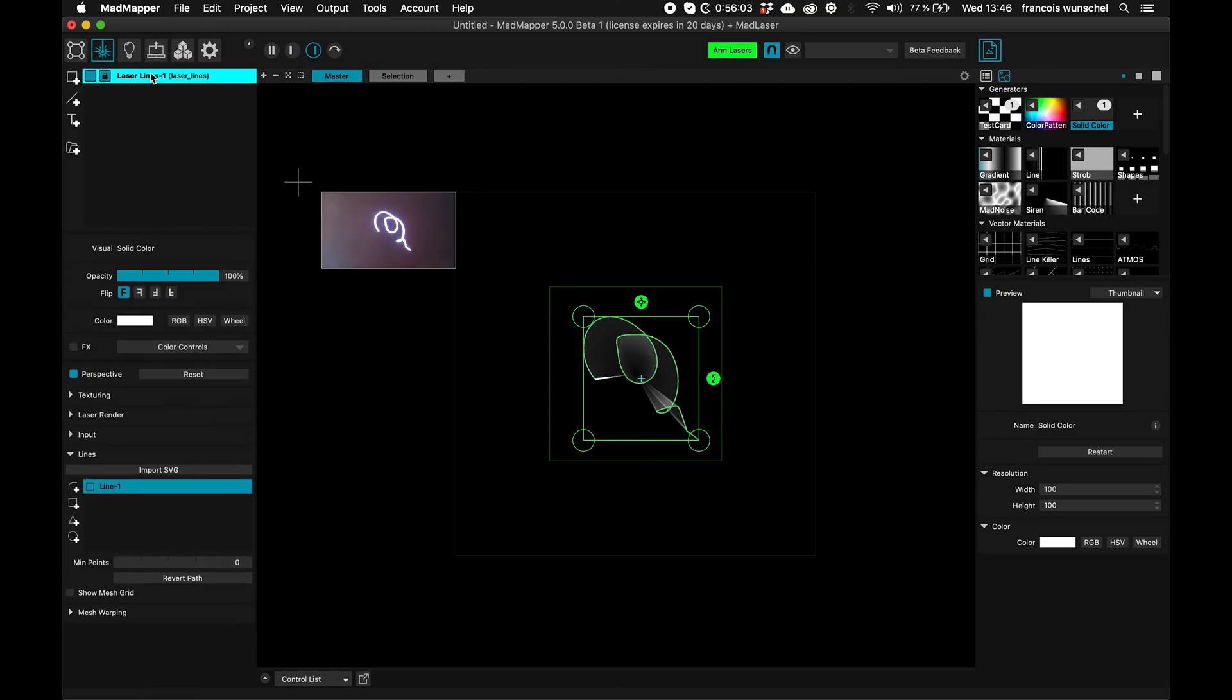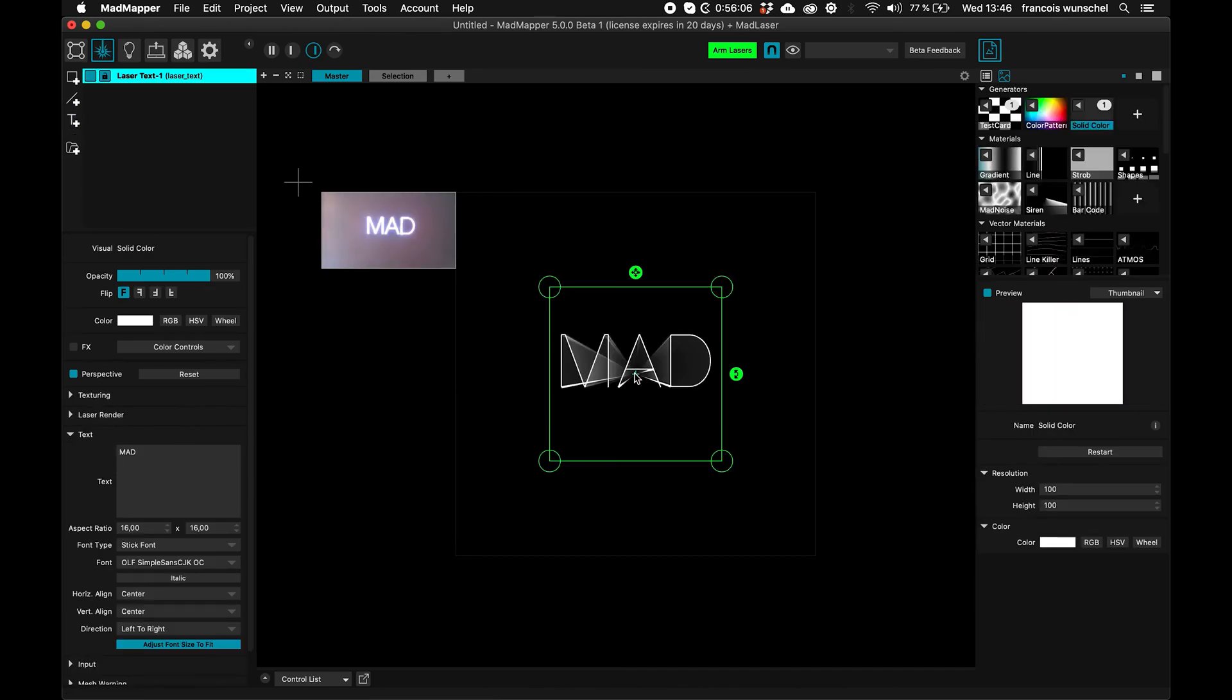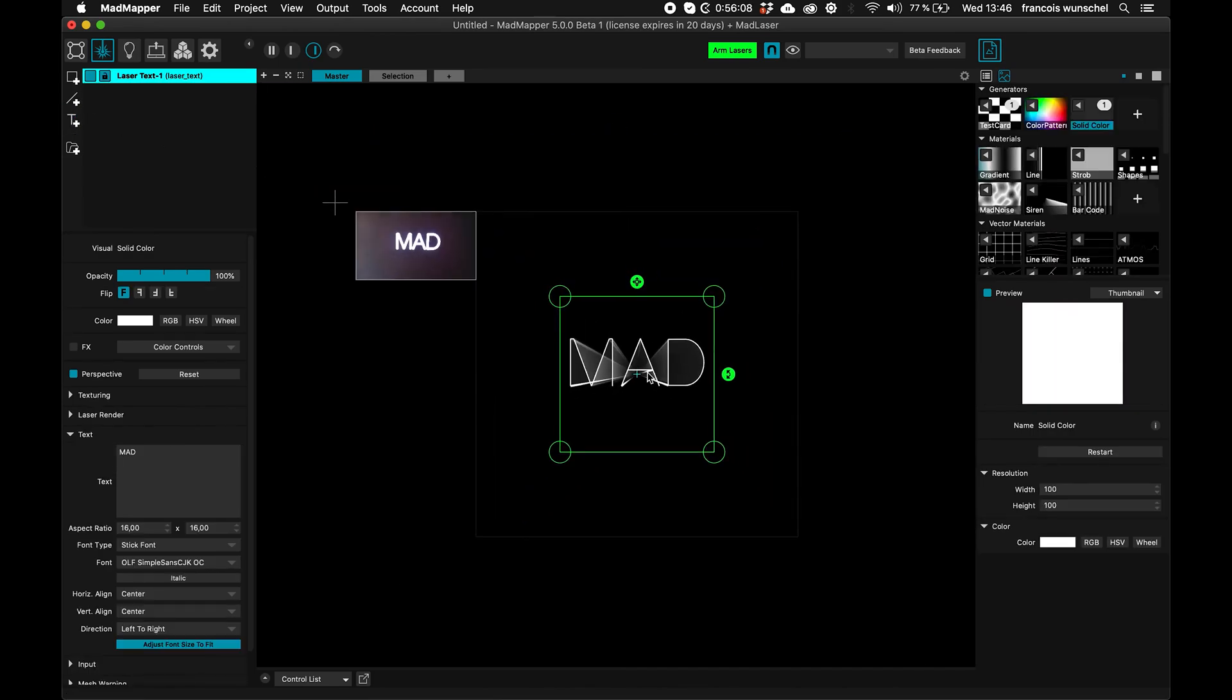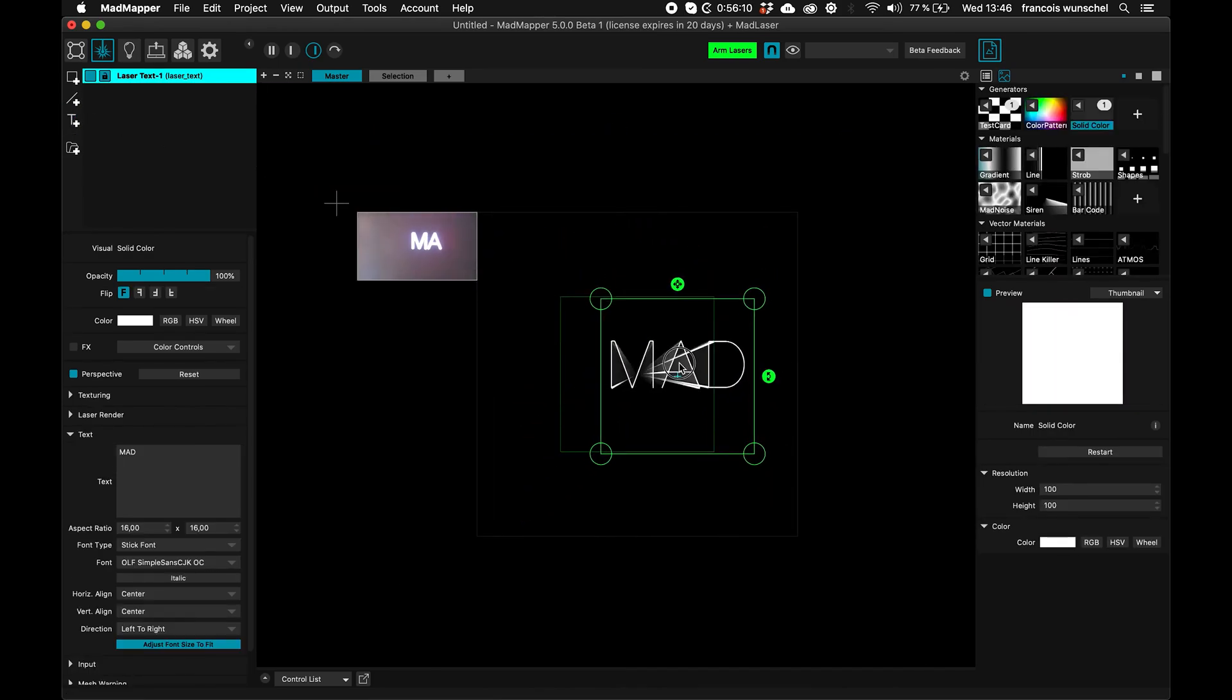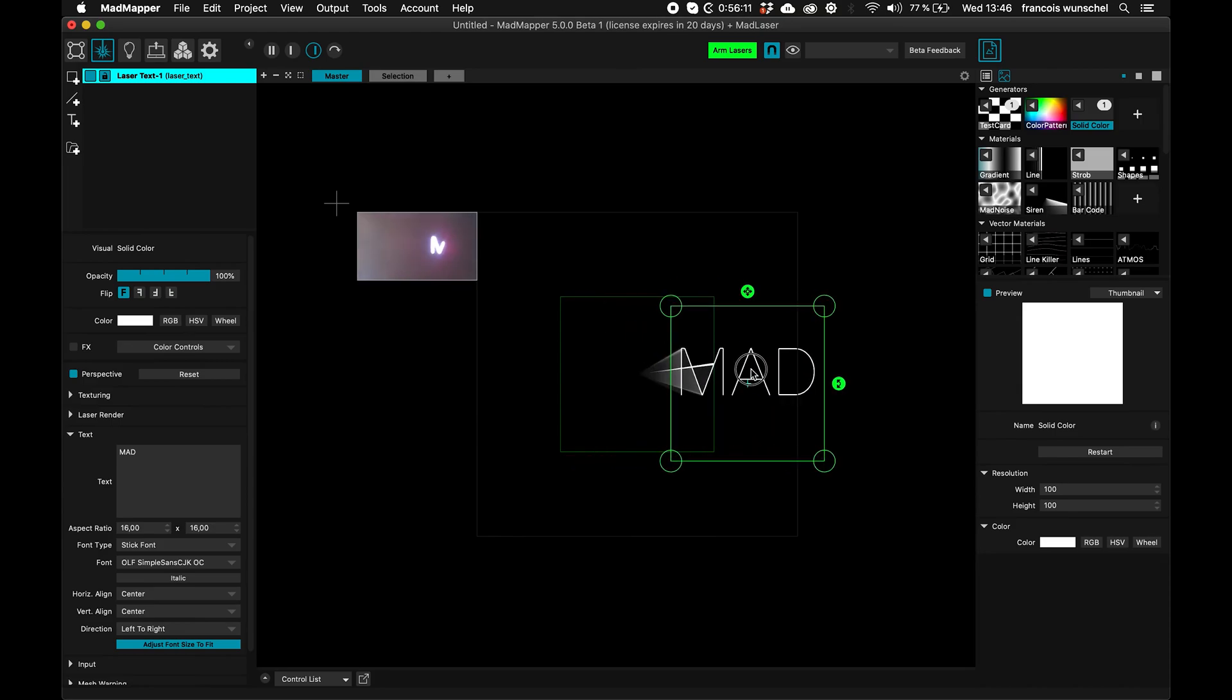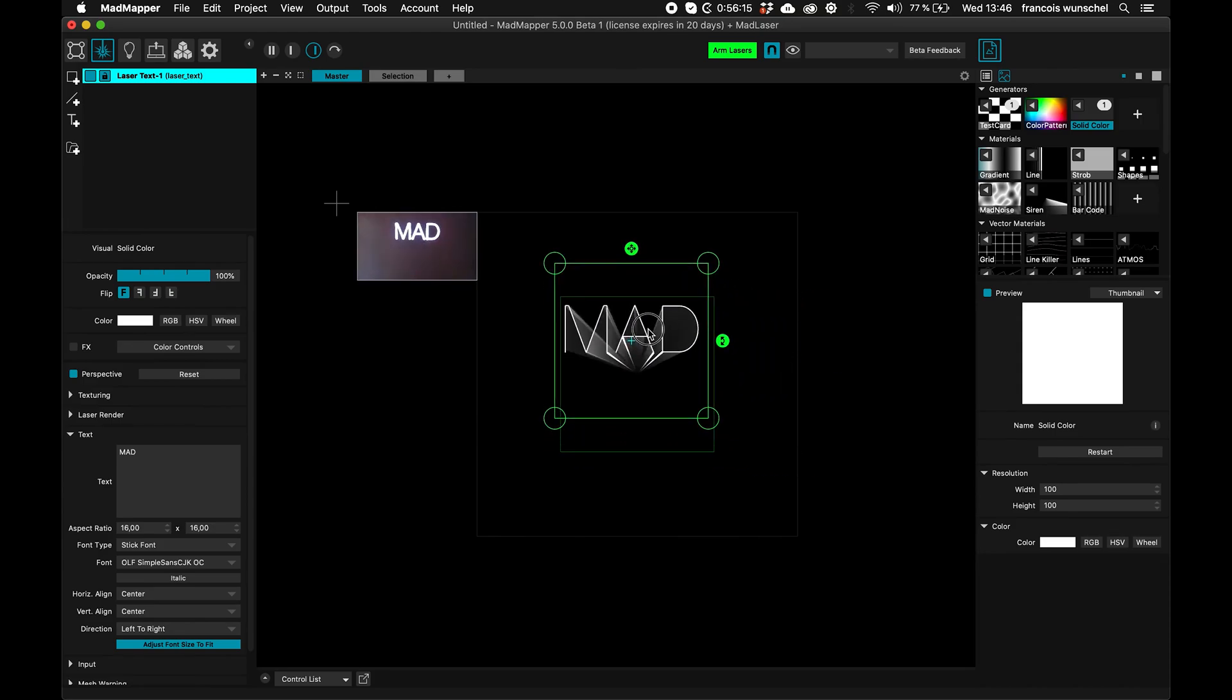Okay, and of course, I can make something else, let's try to make a text. Okay, so here I'm putting a text, and you can see if I move it, it goes out the safety, it's not rendered, inside it's rendered.